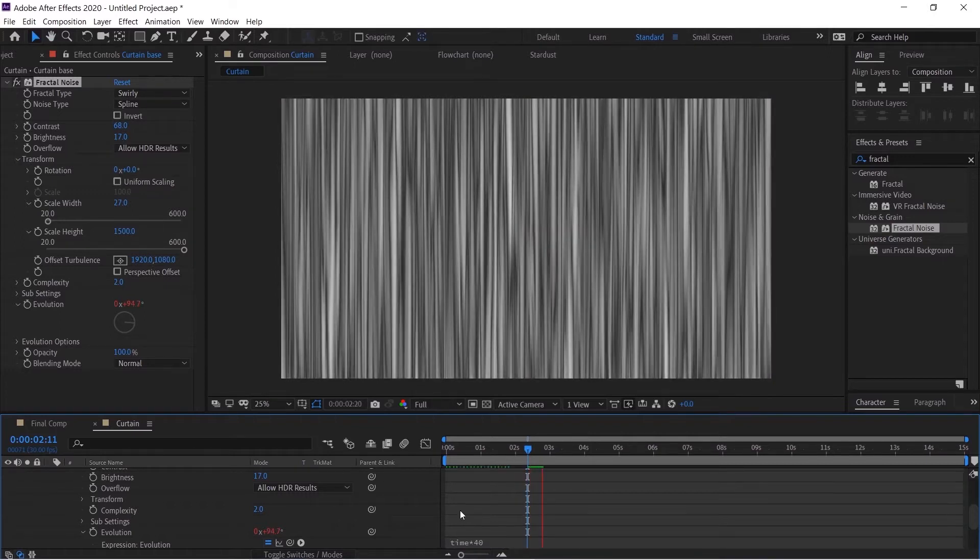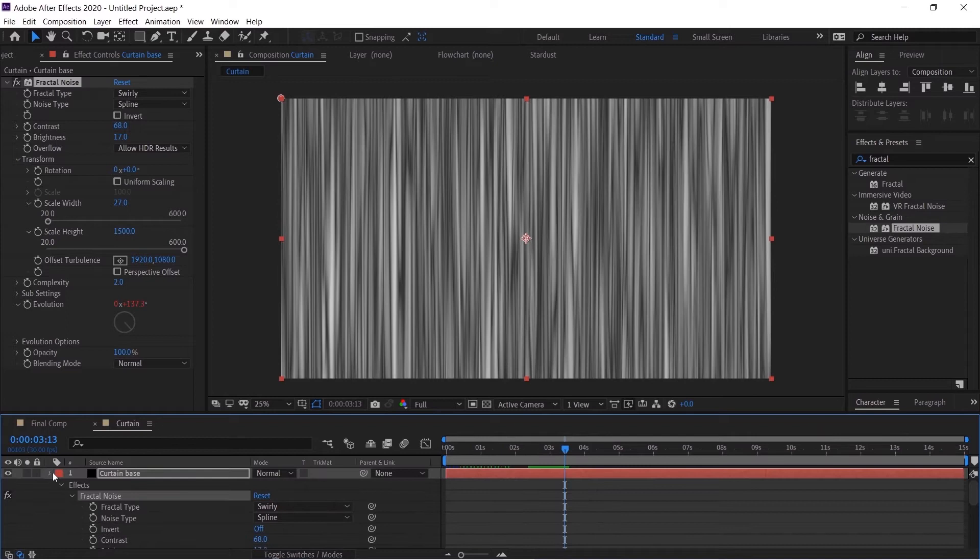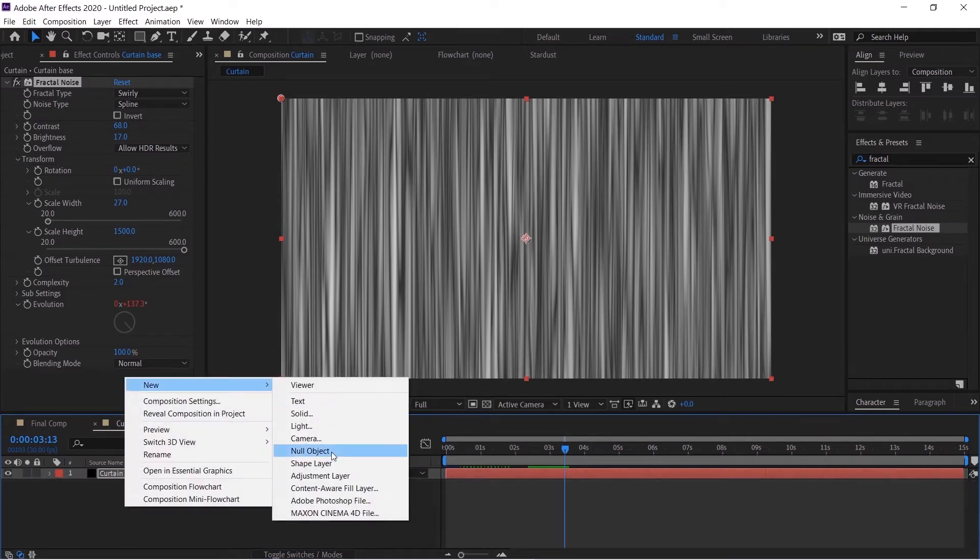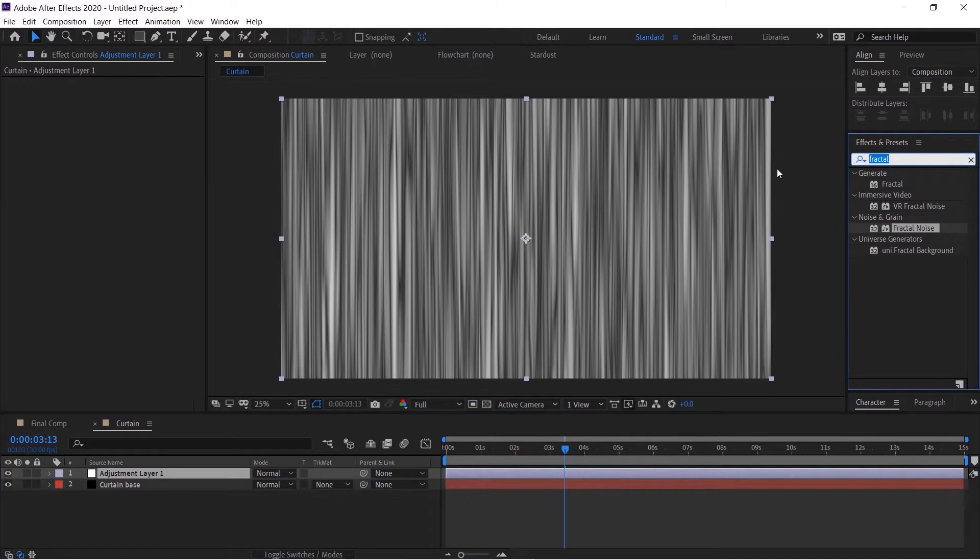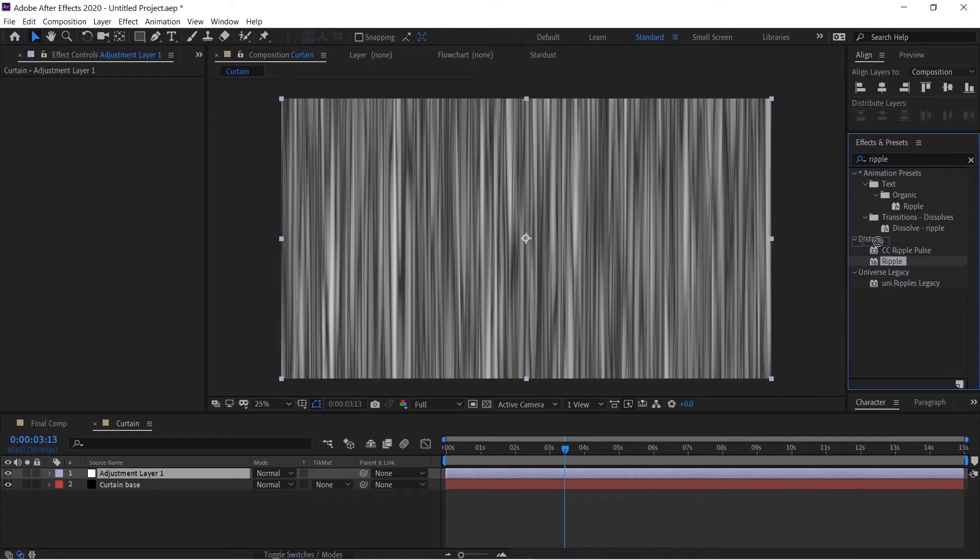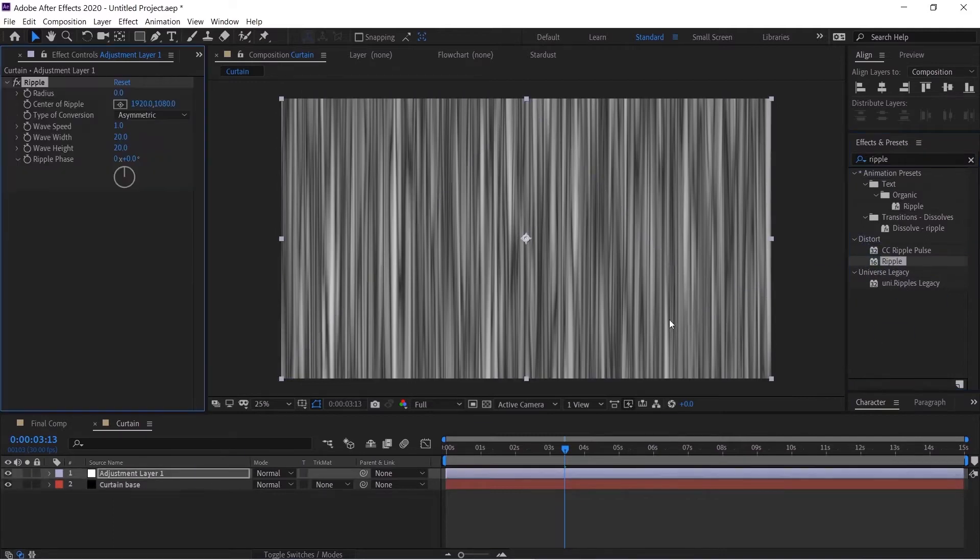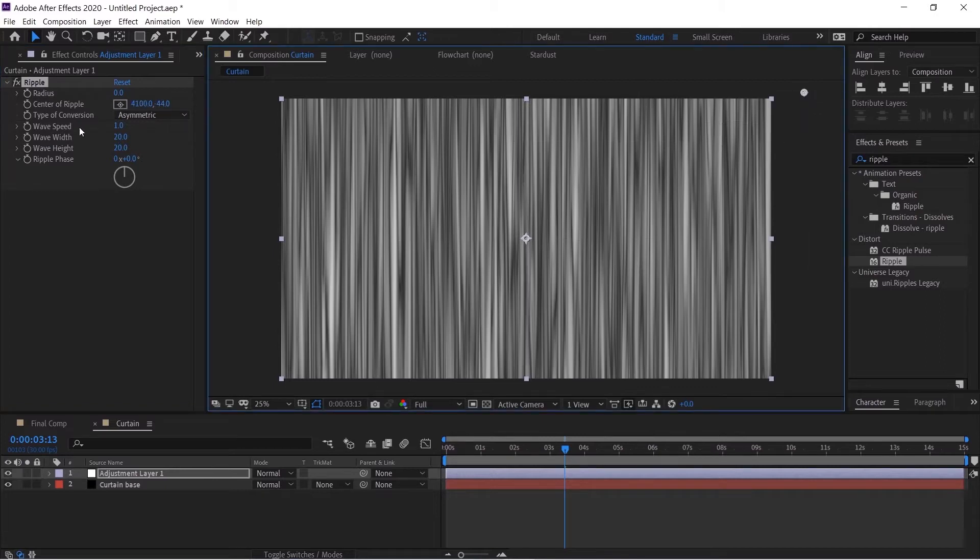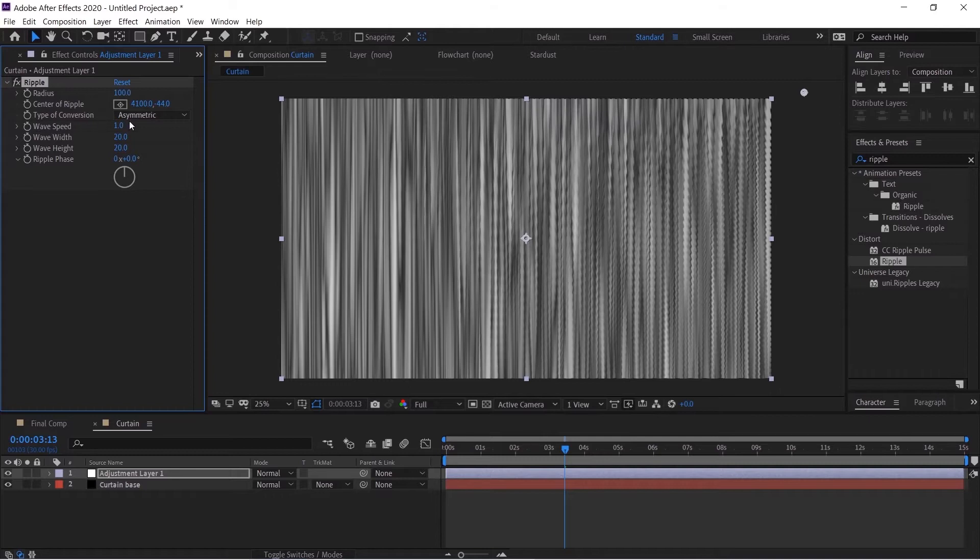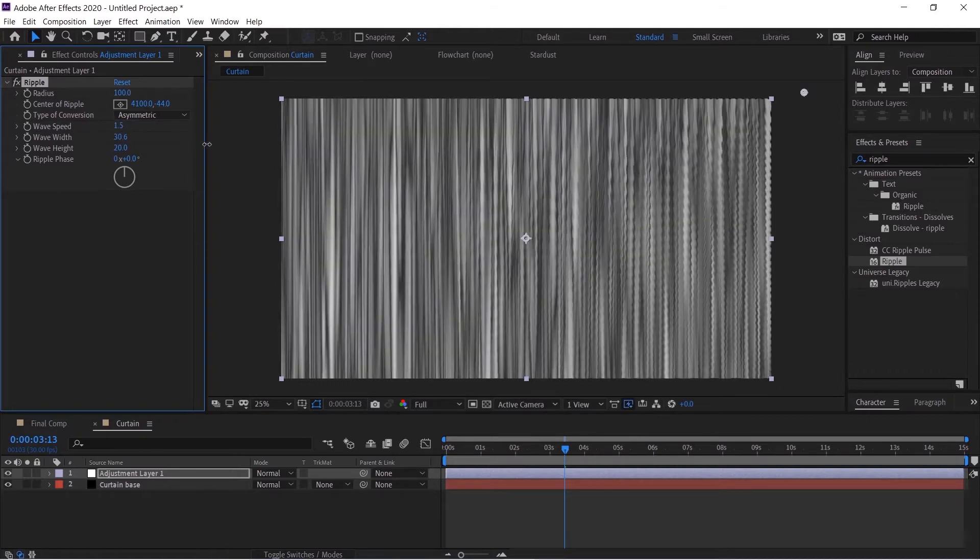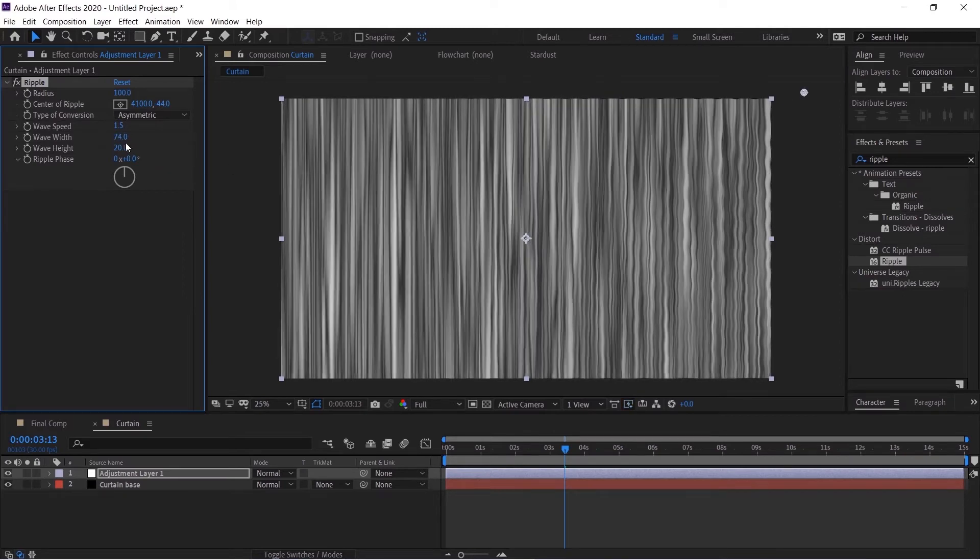Right click, new adjustment layer. Go to the Effects and Preset panel and search for ripple. Take this ripple effect and drag and drop it to the adjustment layer. Take the center of the ripple somewhere around here, take the radius all the way up to 100, take the speed up to 1.5, the width eyeball this thing, 75 should be enough. Take the wave height just a bit, 32 is fine.